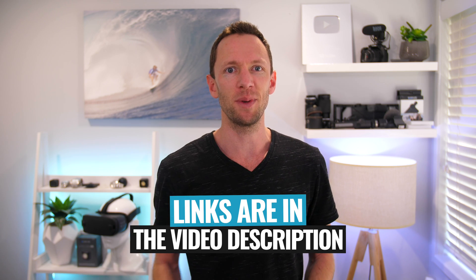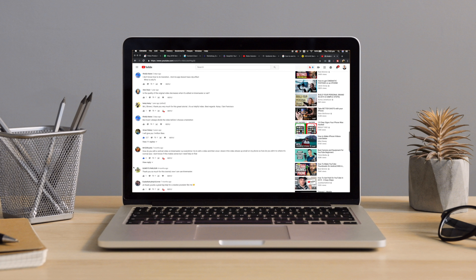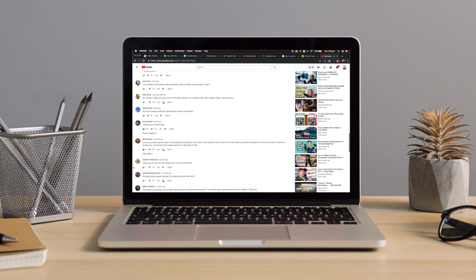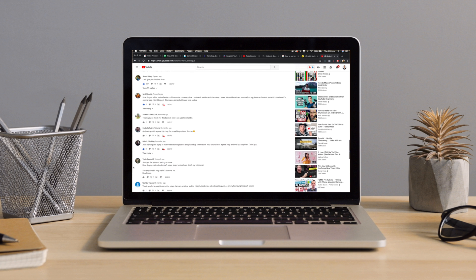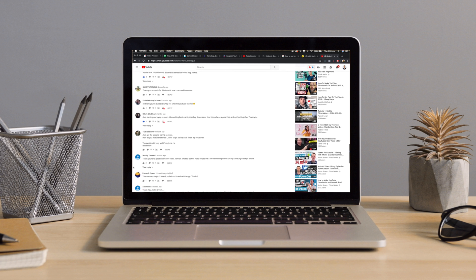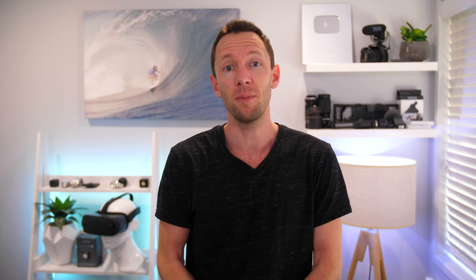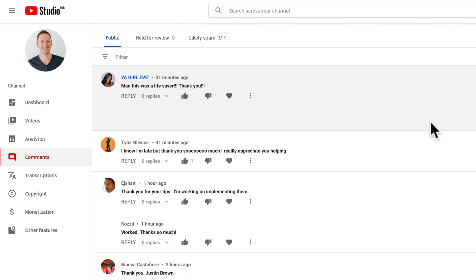So let's jump into it. YouTube comments are a super powerful way to engage with your audience and really hit that accelerator pedal on your channel growth. Unfortunately though, when it comes to comments, YouTube's built-in comment manager can be a little clunky and it can be really time consuming to use as your channel grows, especially when you've got more comments to respond to.